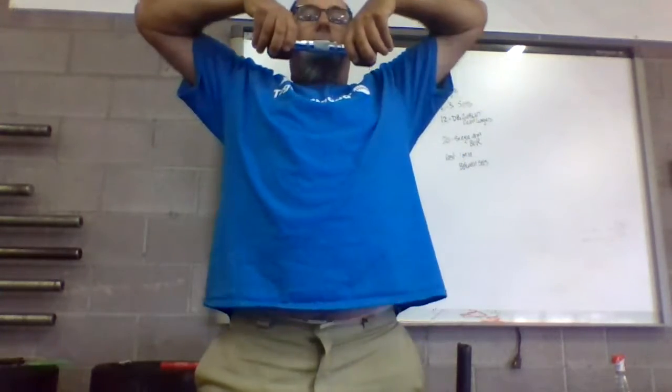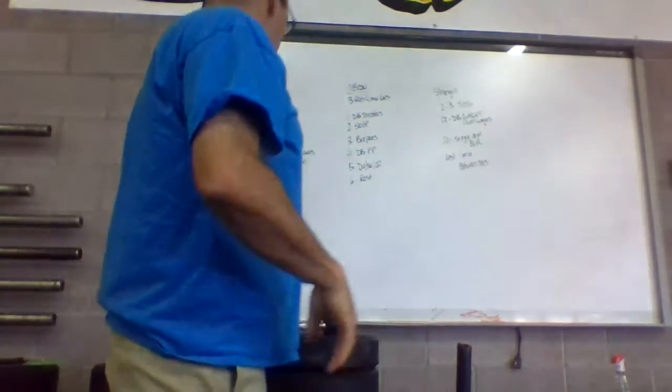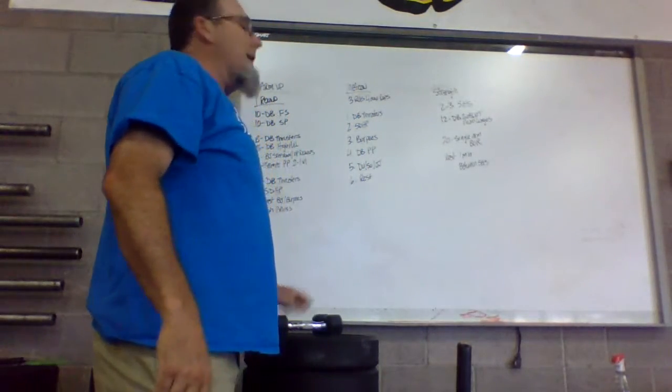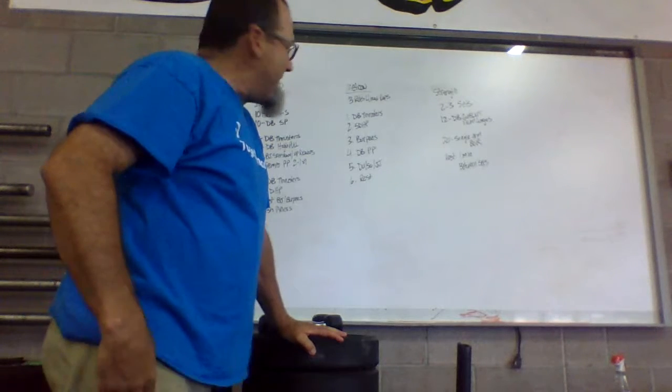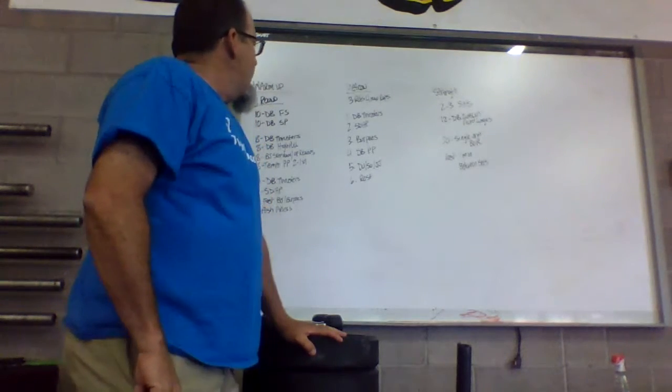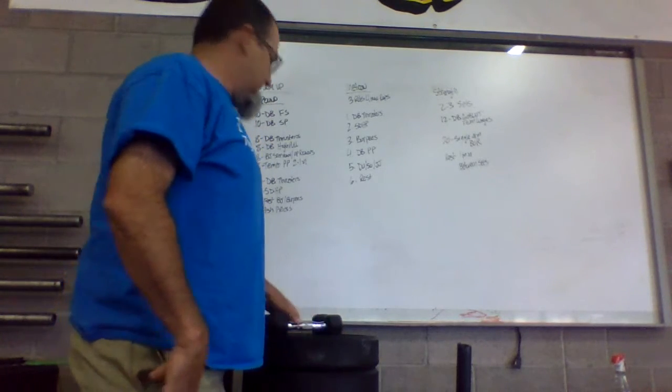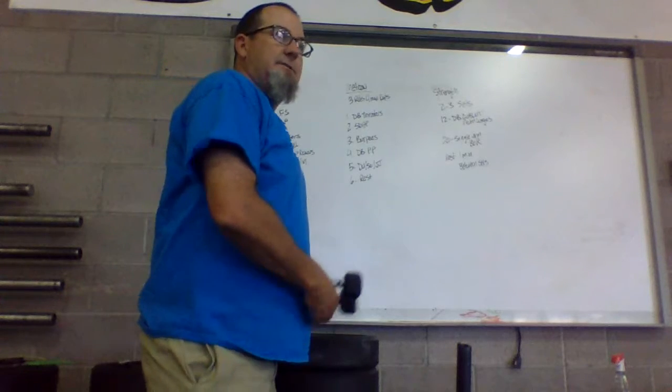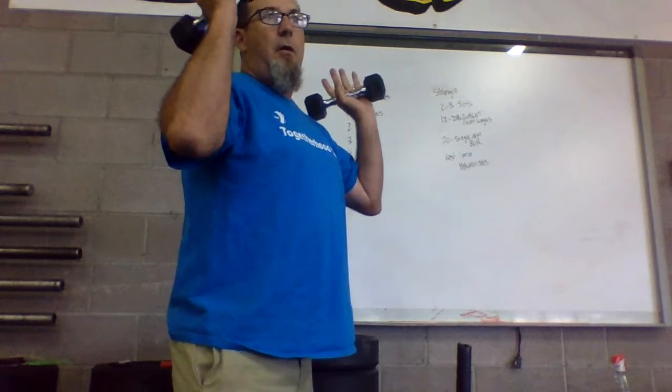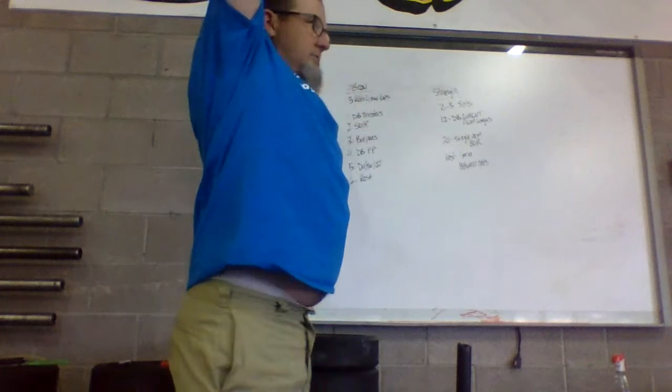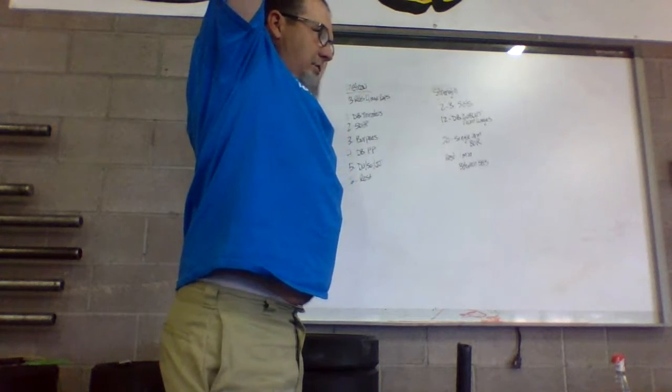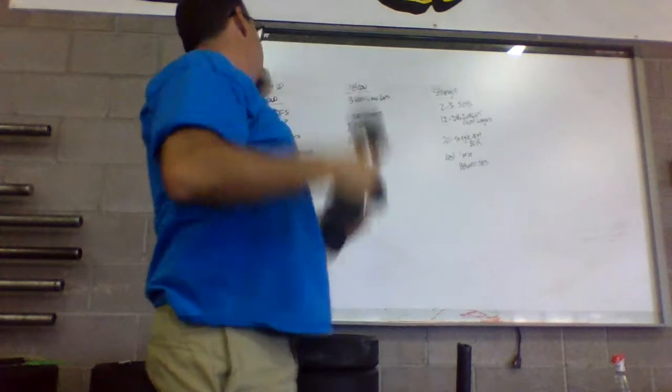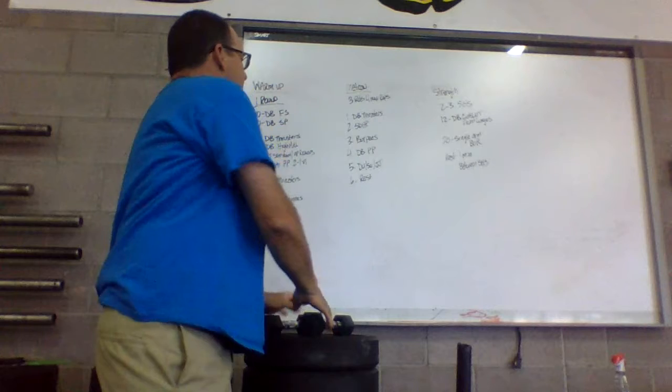Minute three, right into burpees, everybody's favorite movement. Number four is dumbbell push press, so just like yesterday, dumbbell in each hand or you can just use a single, we're going to dip down, straighten up overhead, make sure that hits through the window every time.